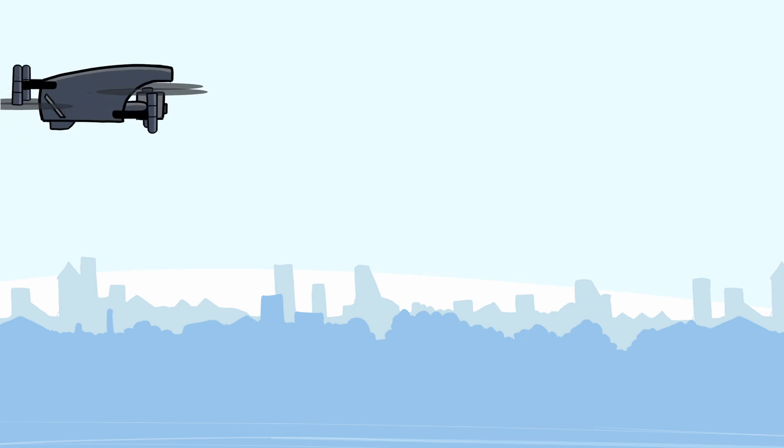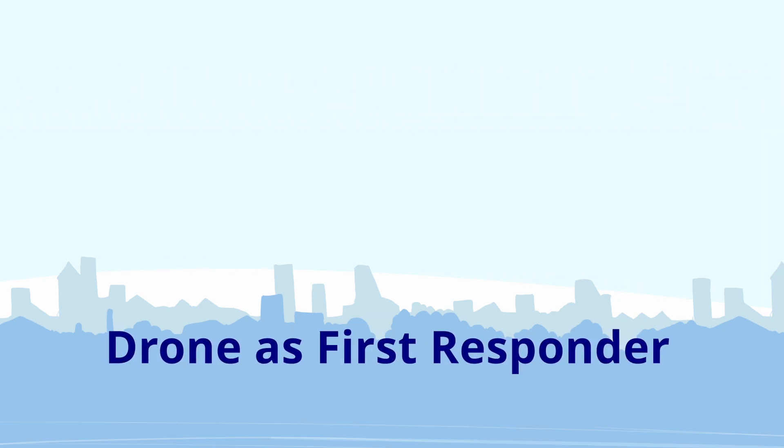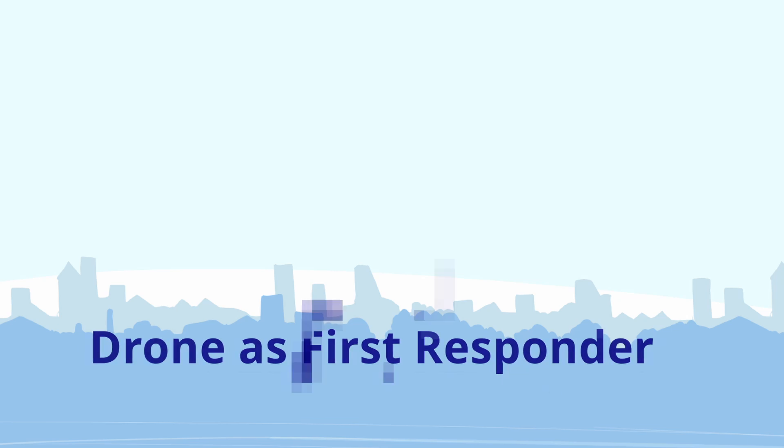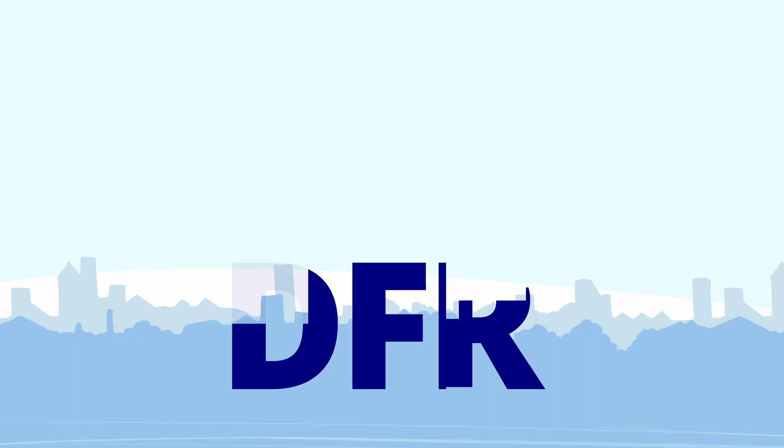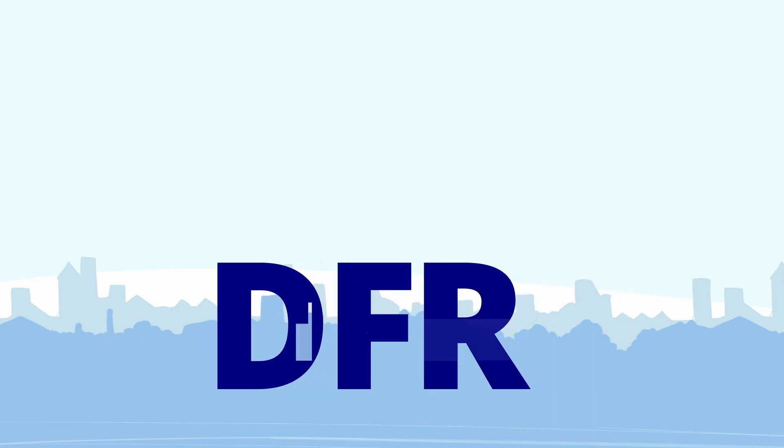Drones have huge potential to support operational policing and the latest concept being trialed is Drone as First Responder, or DFR as it's known.